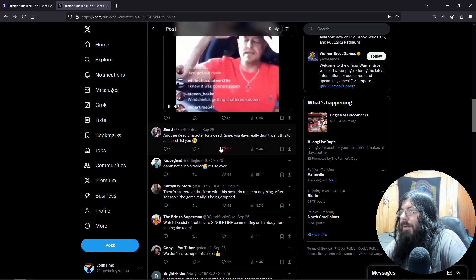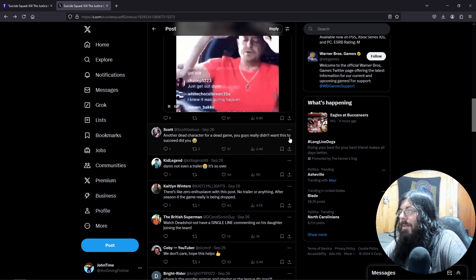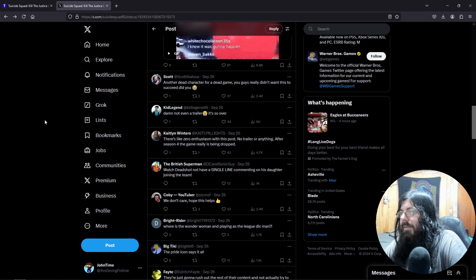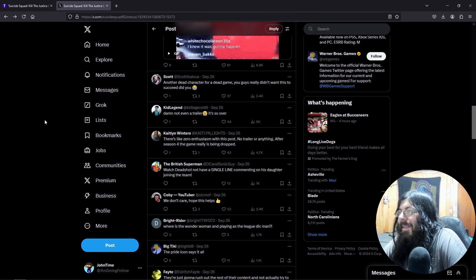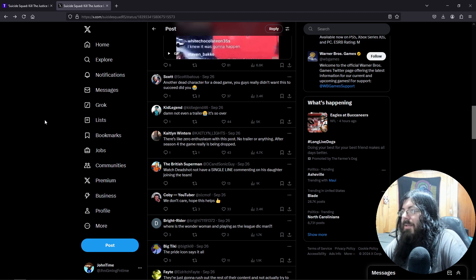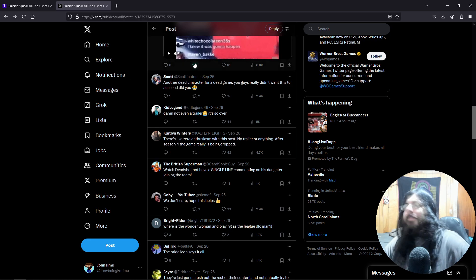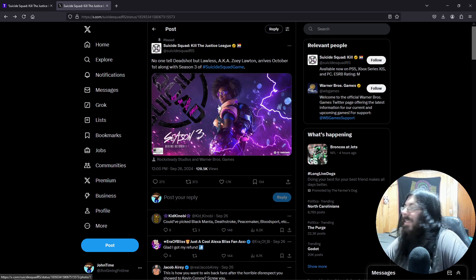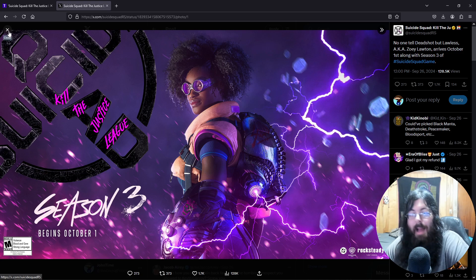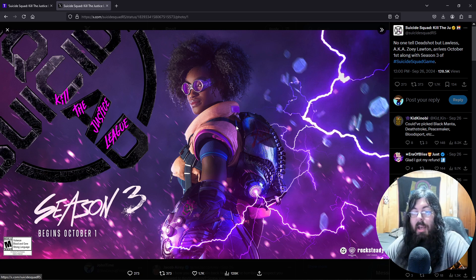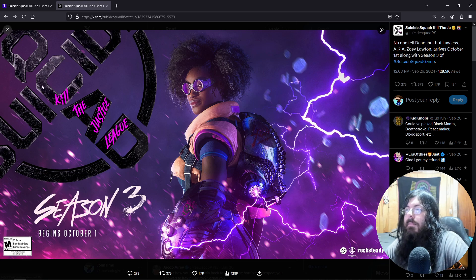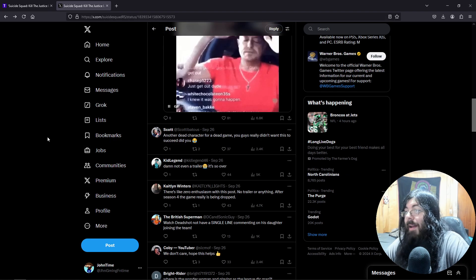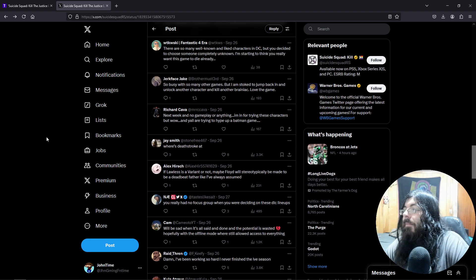Another dead character for a dead game. You guys really didn't want this to succeed, did you? Damn, not even a trailer. There's zero enthusiasm with this post. No trailer or anything. After season four, the game really is being dropped. Yeah, there's not even a trailer. This is all you've got. Hey guys, you should be hyped about the game, here's a promotional picture. You bet you can't wait for season three now, huh? Great marketing there, guys. This will definitely get people to want to play the game again.